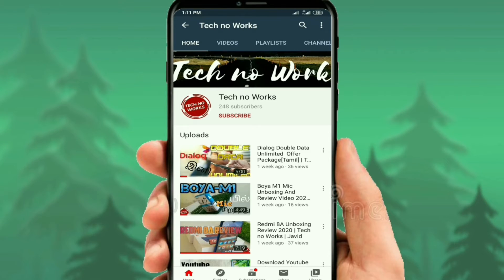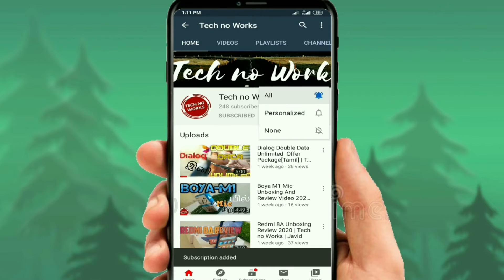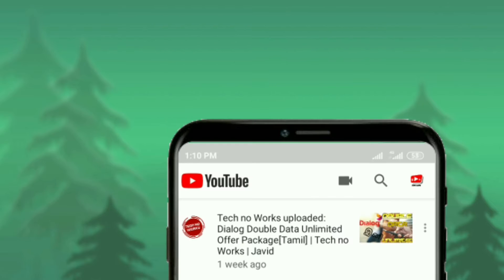If you want to subscribe, click on the bell icon and click on the notification button.